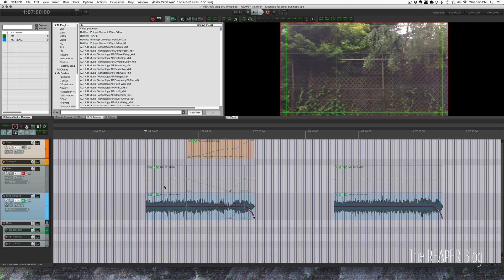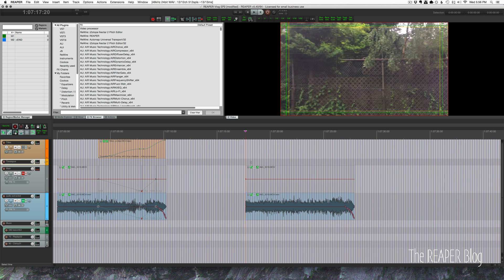I shot this with the slow-mo mode on my iPhone, but when you bring that footage into Reaper it's just going to play back at its original real-life play rate. So it's 240 frames per second, and I'm playing it back at 30, but because of the way Reaper handles framerates it just looks exactly the same as it originally was. Here's the same thing played at normal speed.